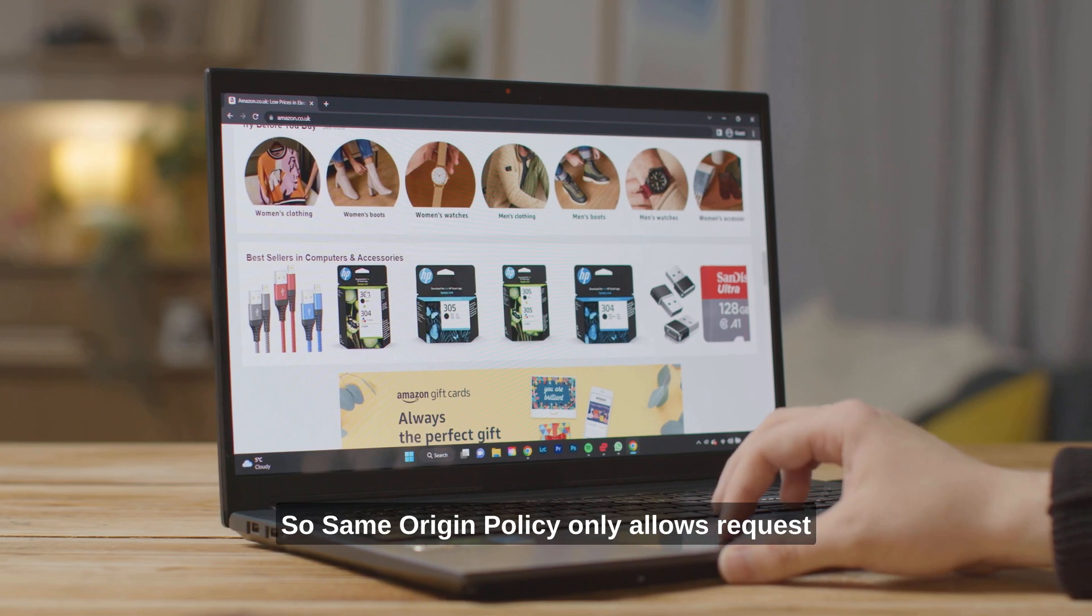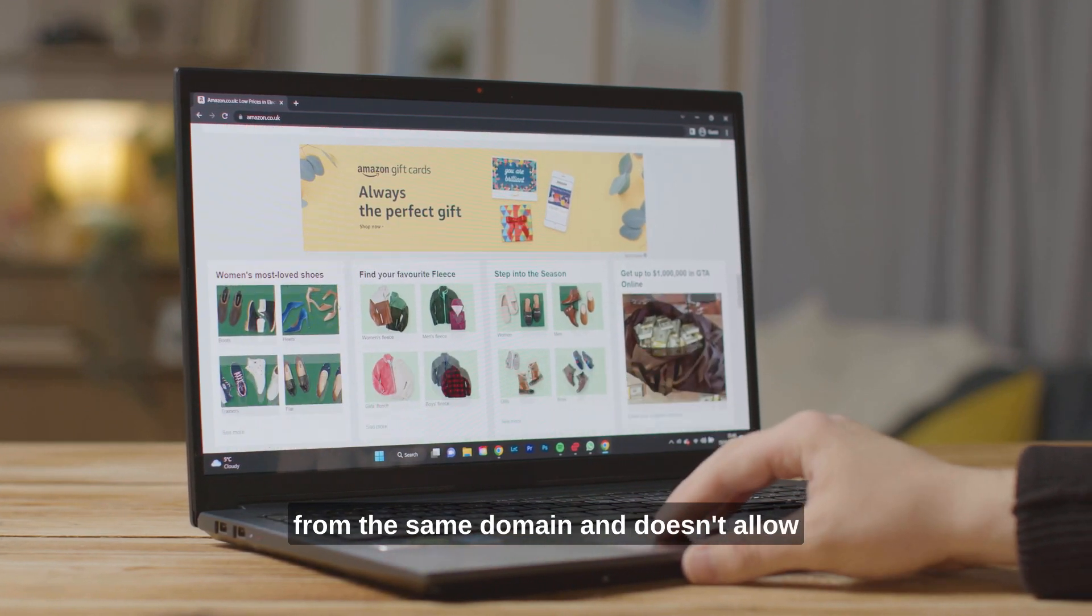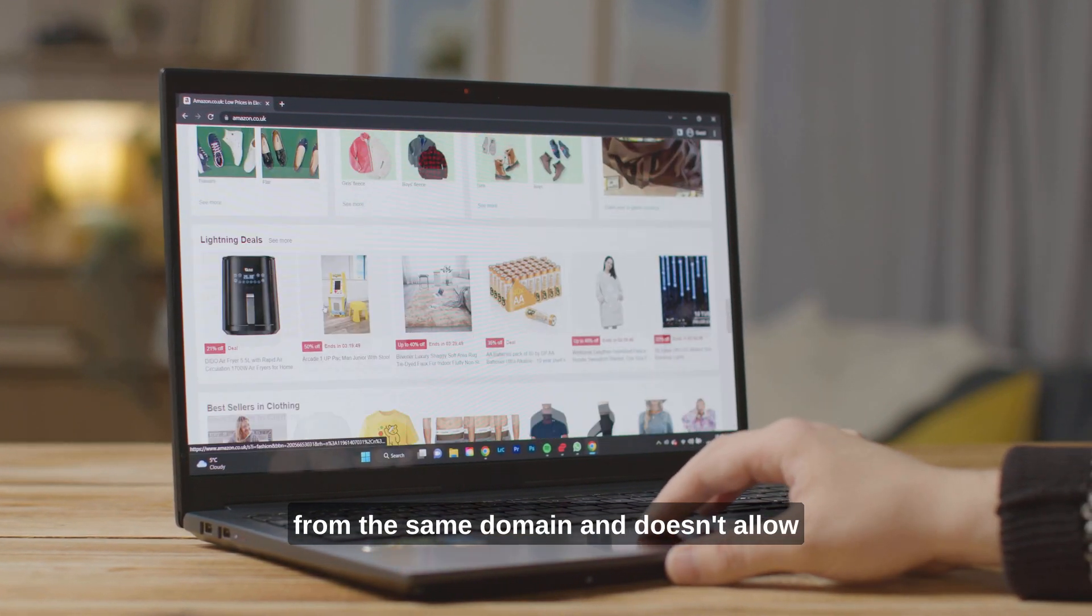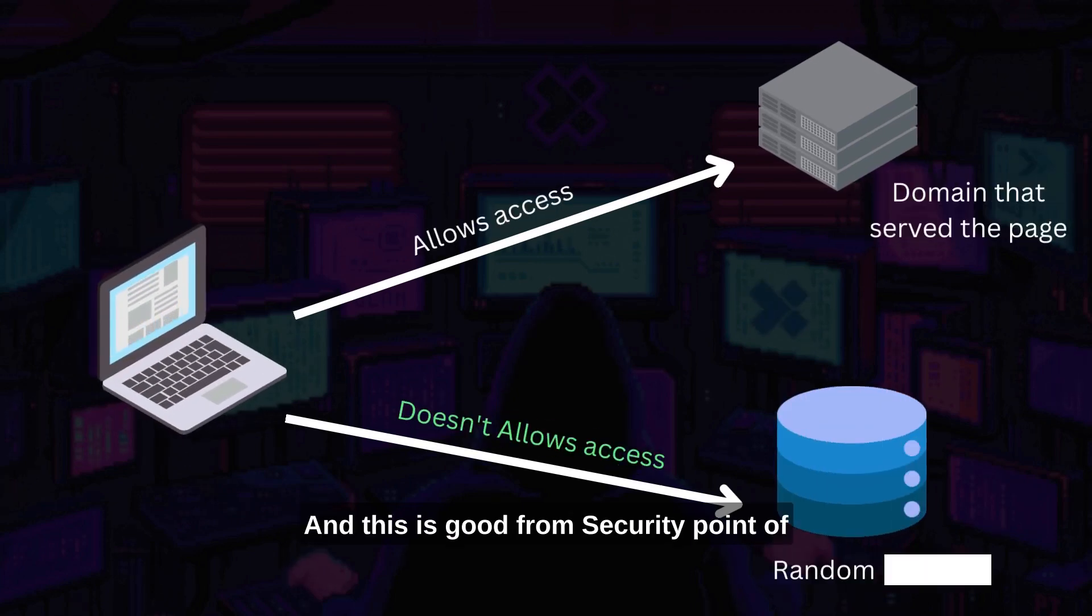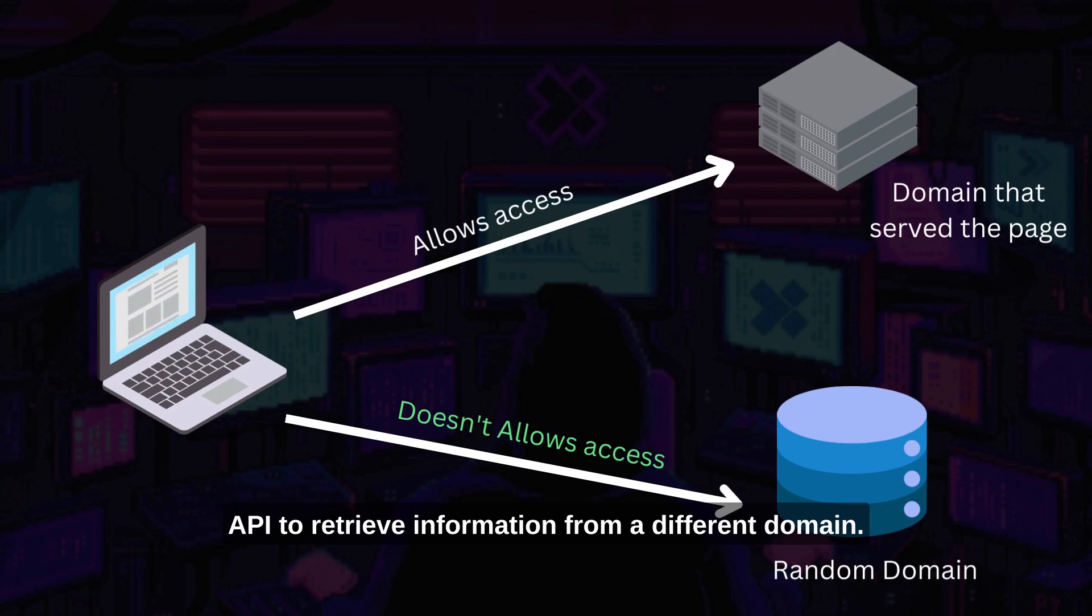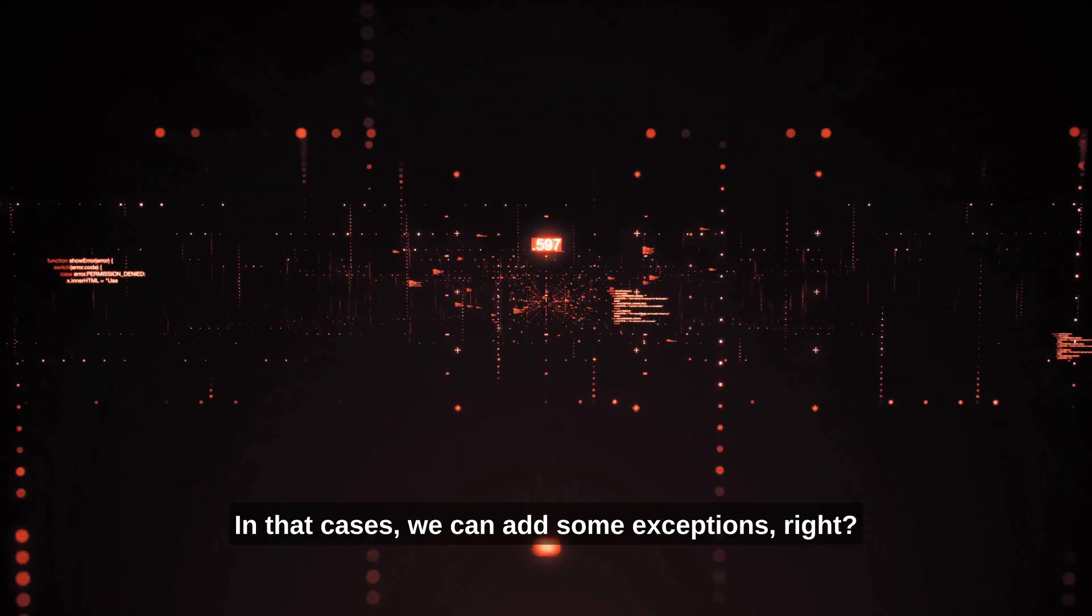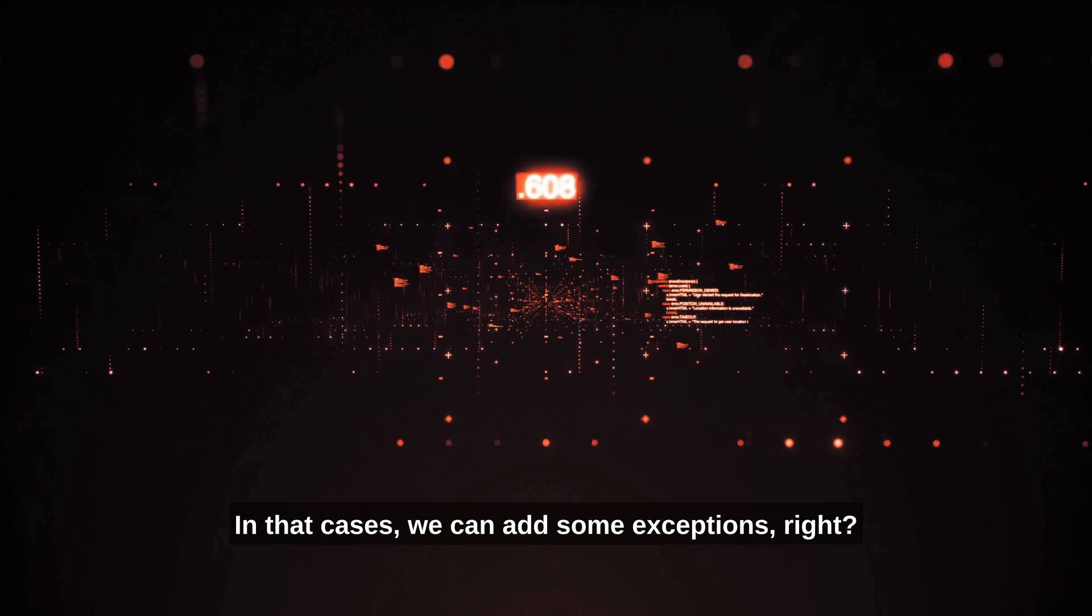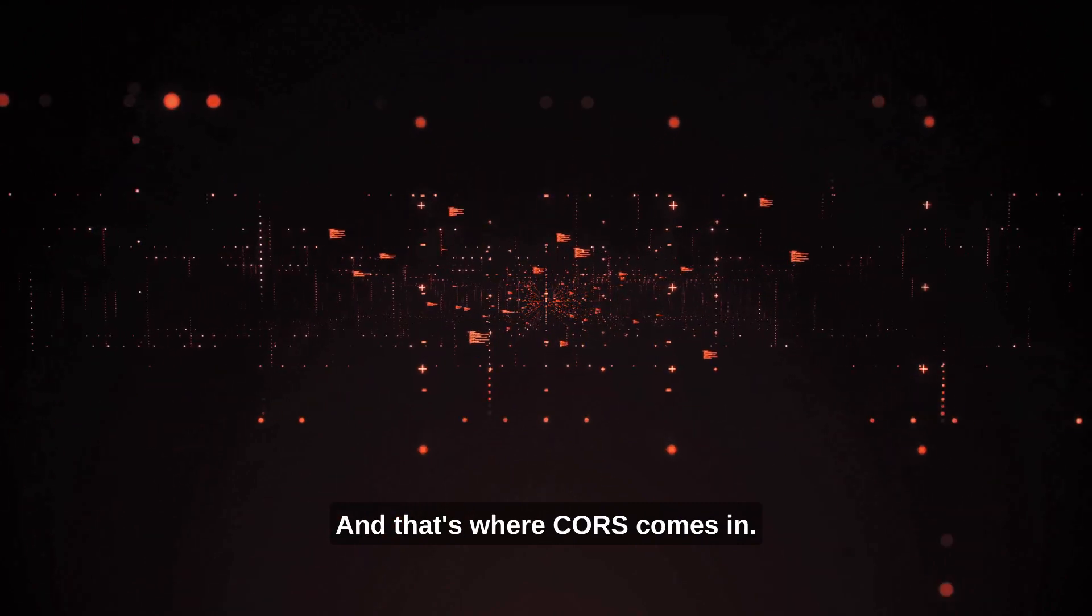The same-origin policy only allows requests from the same domain and doesn't allow requests from a different domain. And this is good from a security point of view. But sometimes, we need to use an API to retrieve information from a different domain. In that case, we can add some exceptions, right? And that's where CORS comes in.